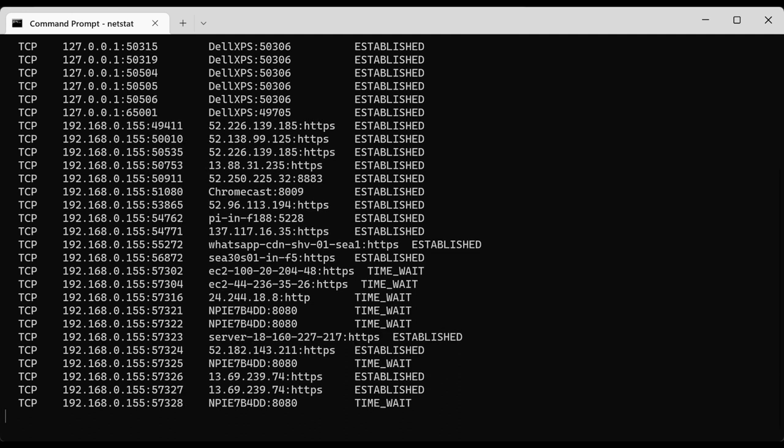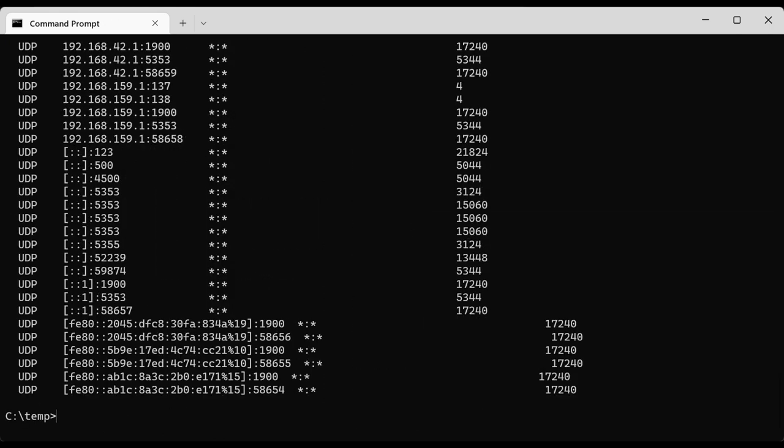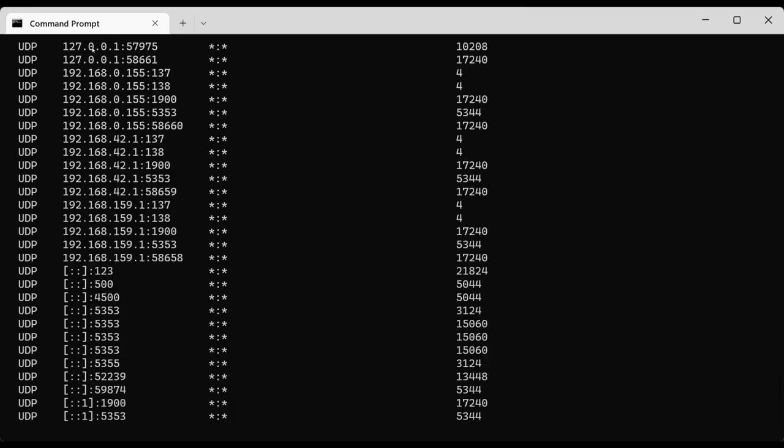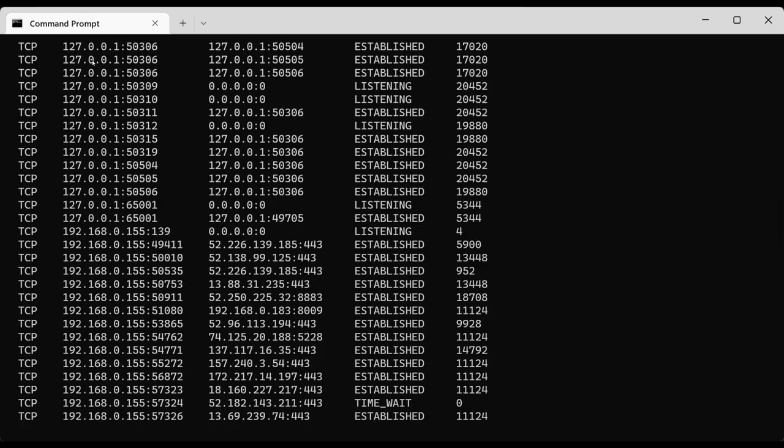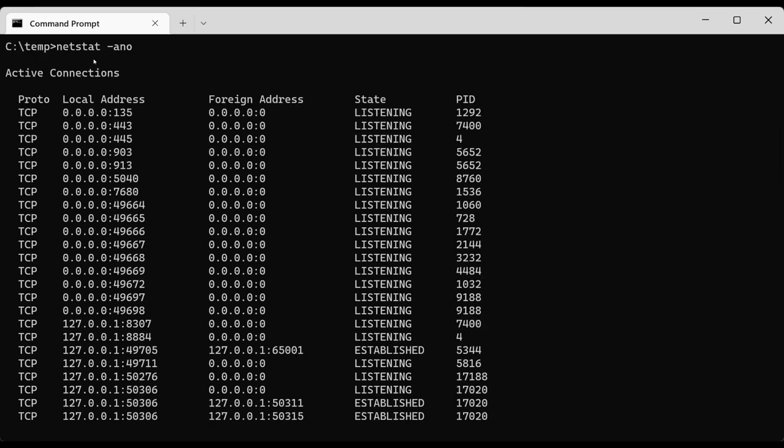I'll show you one variation of the netstat command or a set of parameters that I like to use. It's the netstat -ano. In this case, it shows you not only the connection but also the protocols in question as well as the program ID number on the right. As you notice, the display shows way more information than its basic form, but you can see the protocol, local address, foreign address, the state of the connection if it's listening or established, and the PID.